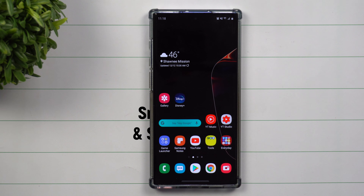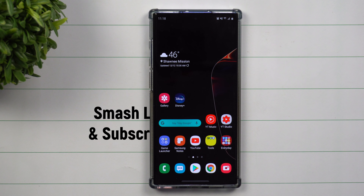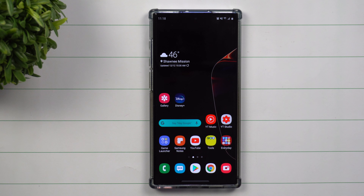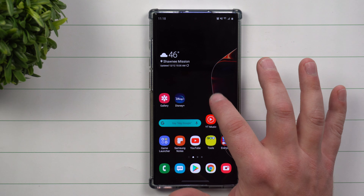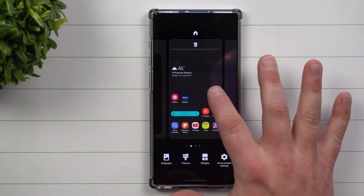Hey everybody, welcome back to Samsung in a minute, the channel that trains you on your Samsung Galaxy devices in two minutes or less. Today we'll be talking about your screen grid and switching this up to something that makes a little bit more sense.